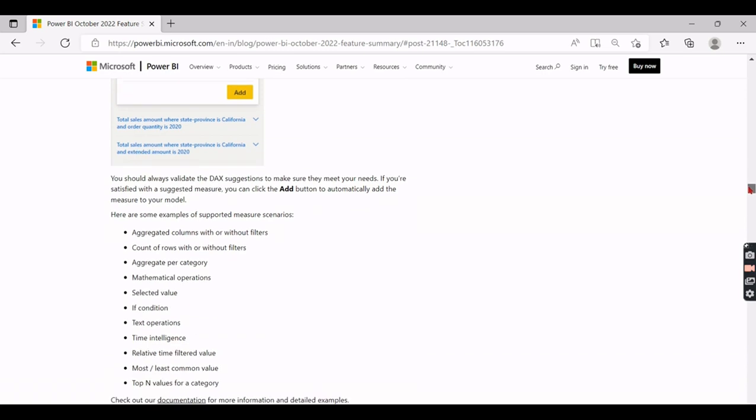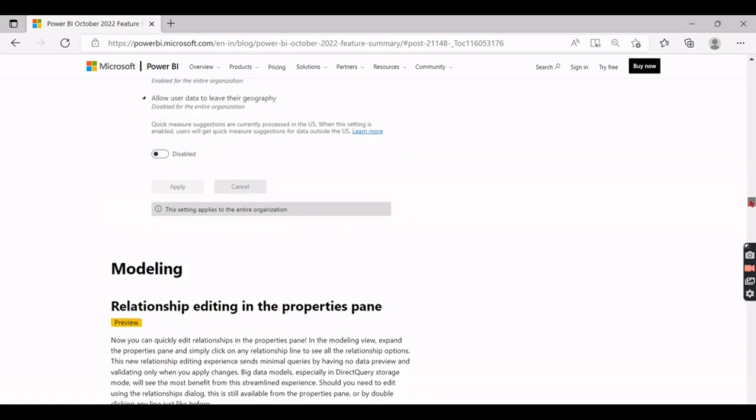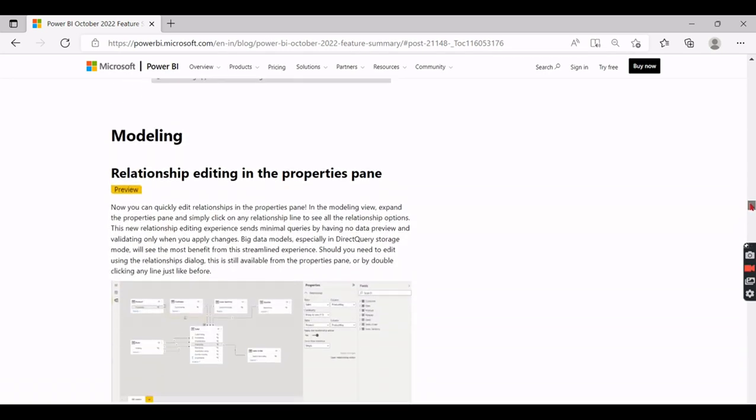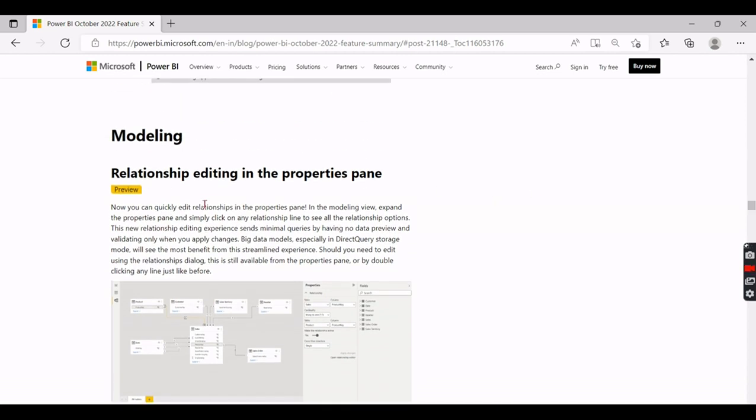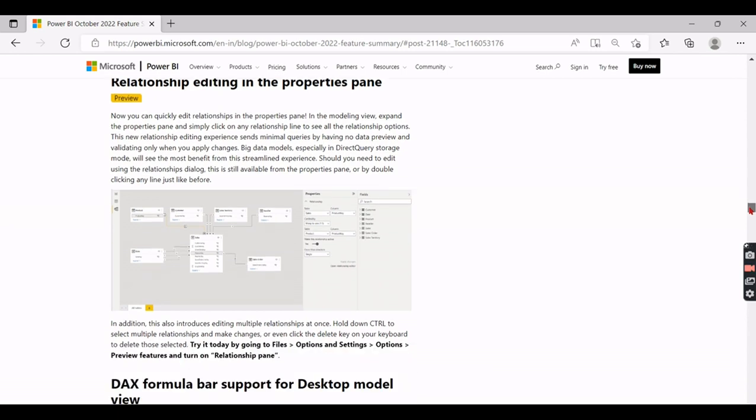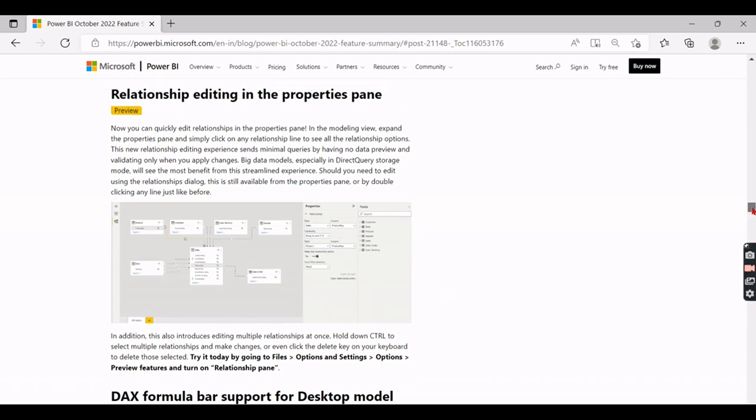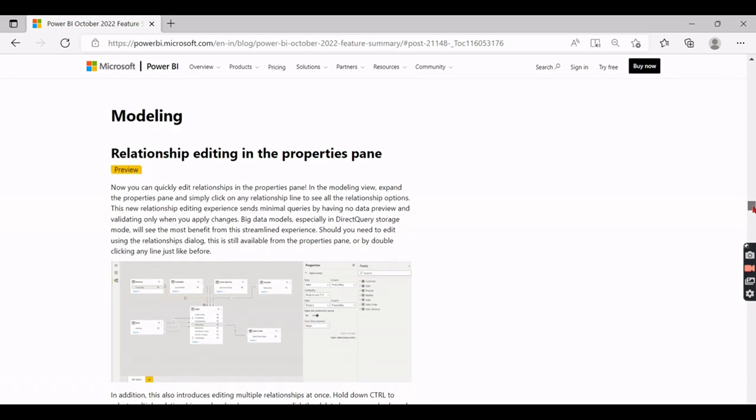Then coming to the modeling - relationship editing in the property pane. So basically you need to double click here to edit the relationship. Now the relationship can be edited as part of the properties. This is good in terms of those who are coming very new to Power BI. They will make it easy to give the relationship easily in the property pane. But someone who are familiar with the old format, they will be a little confused what is this feature, but you need to get updated with videos like this.